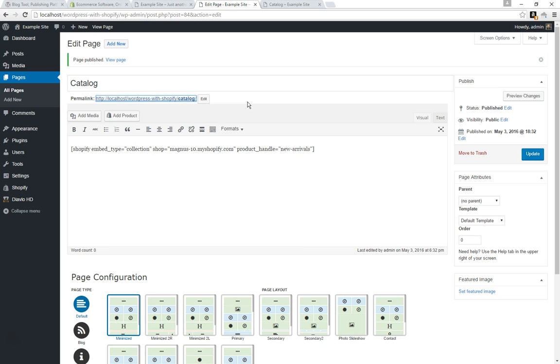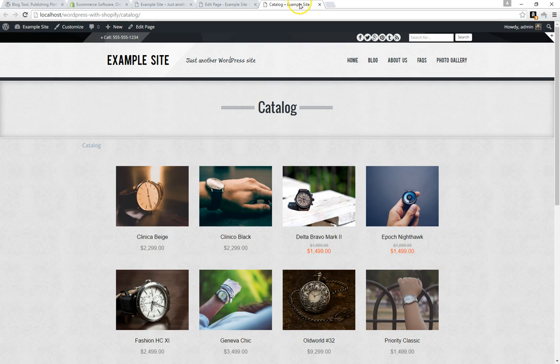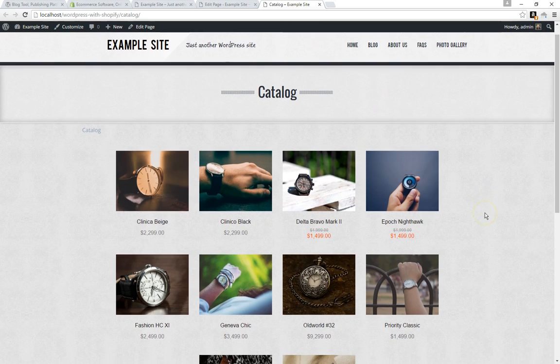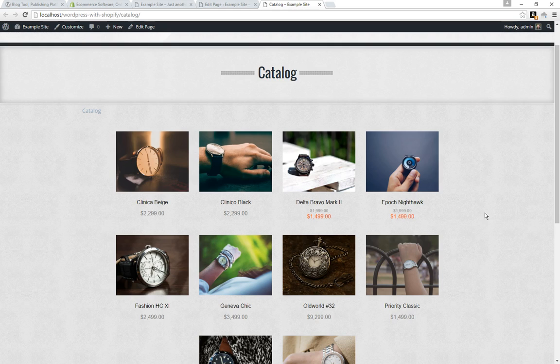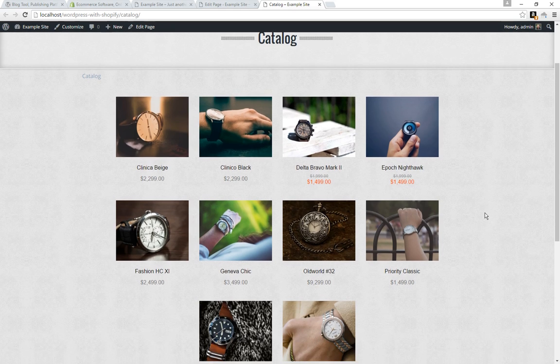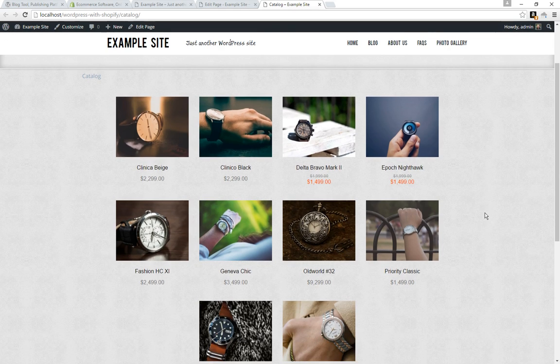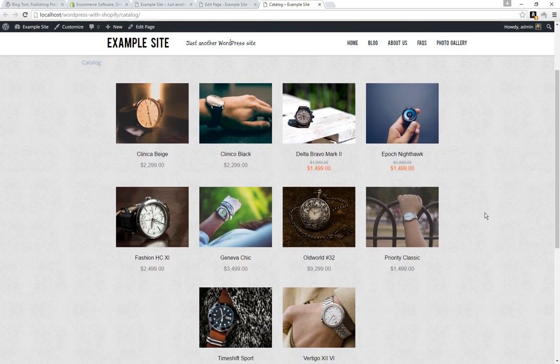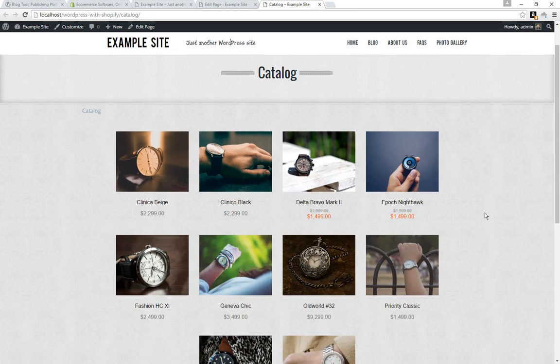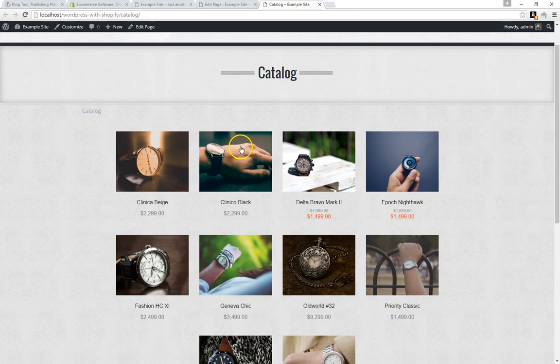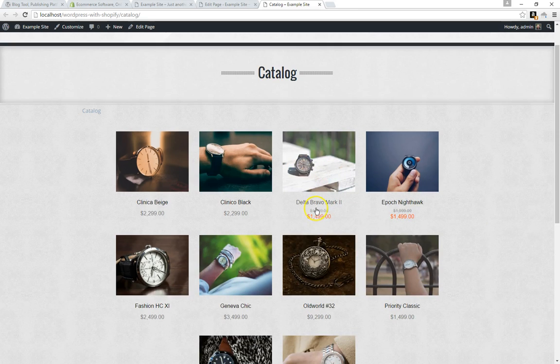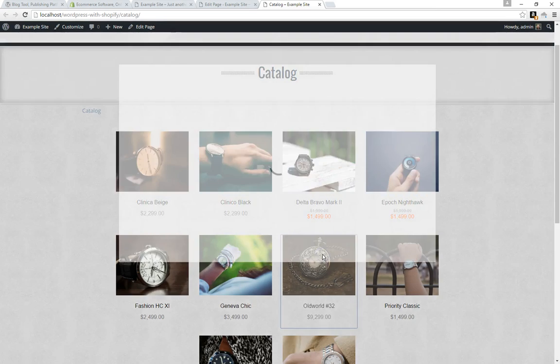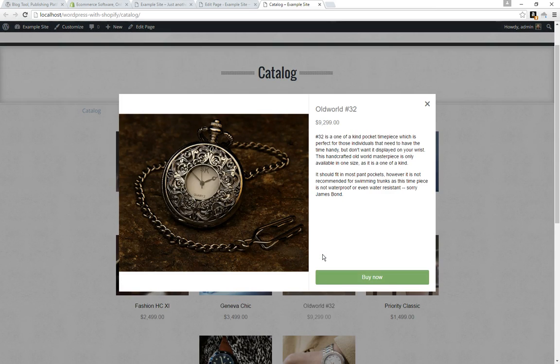As you can see here, we're in under five minutes and we have a catalog within our site. Here we are, this is the New Arrivals collection, which is default I believe in Shopify. So we've got these products. Fantastic.